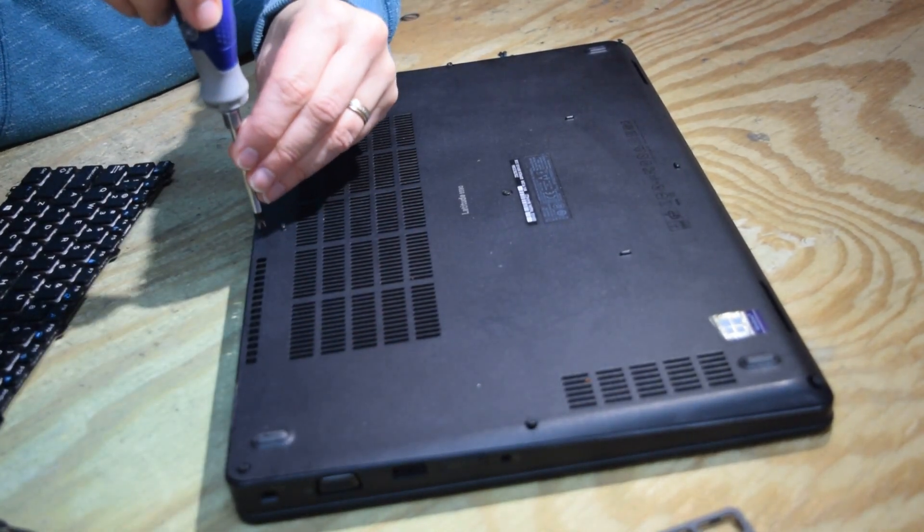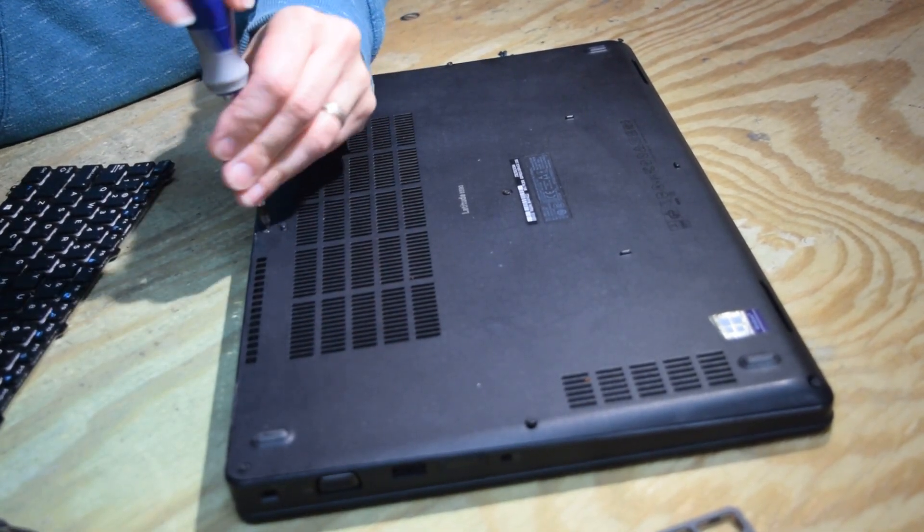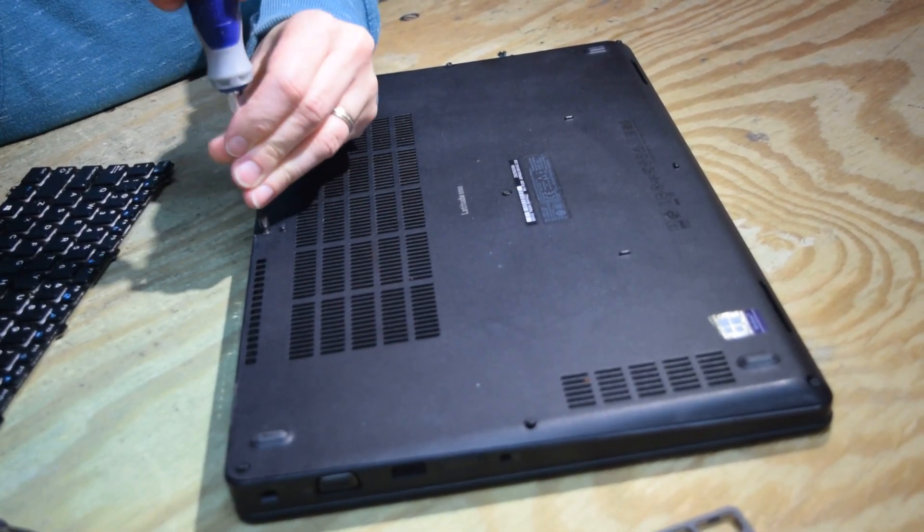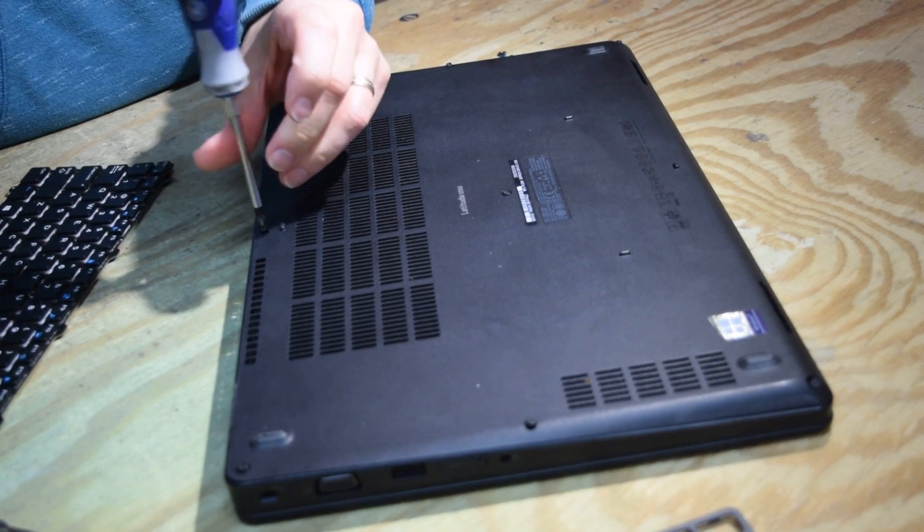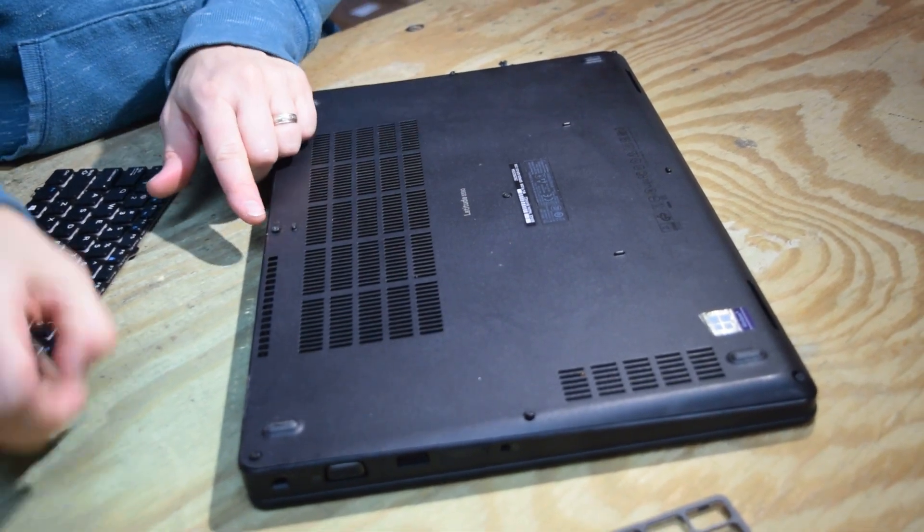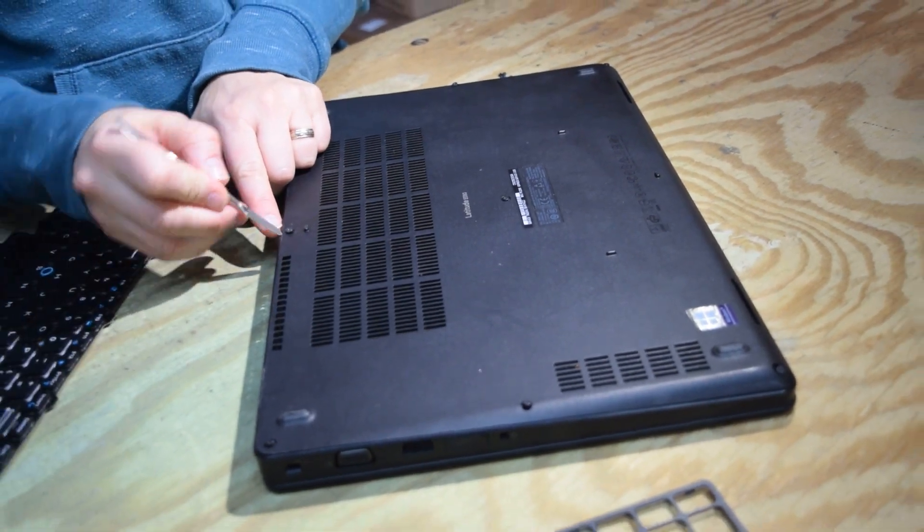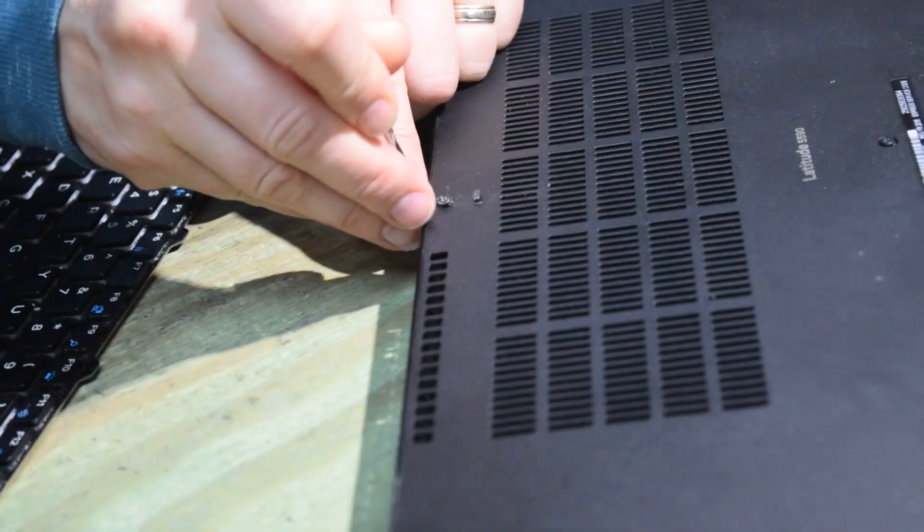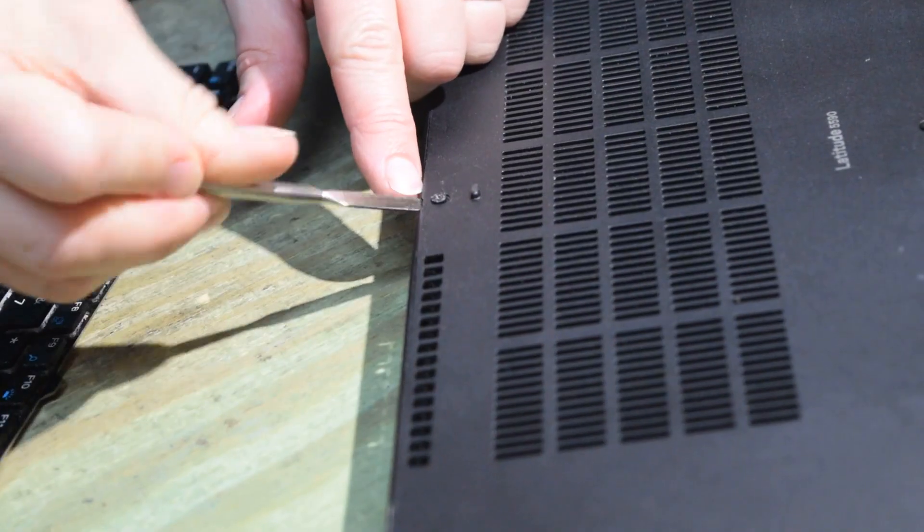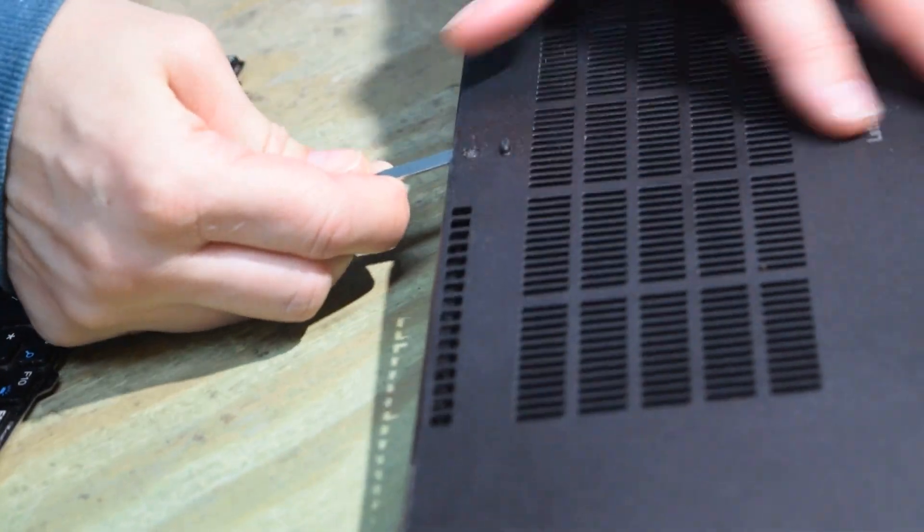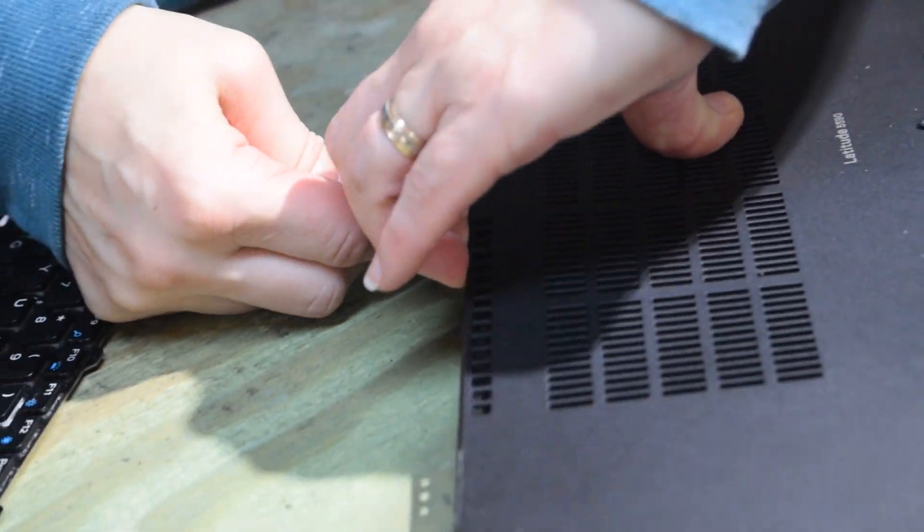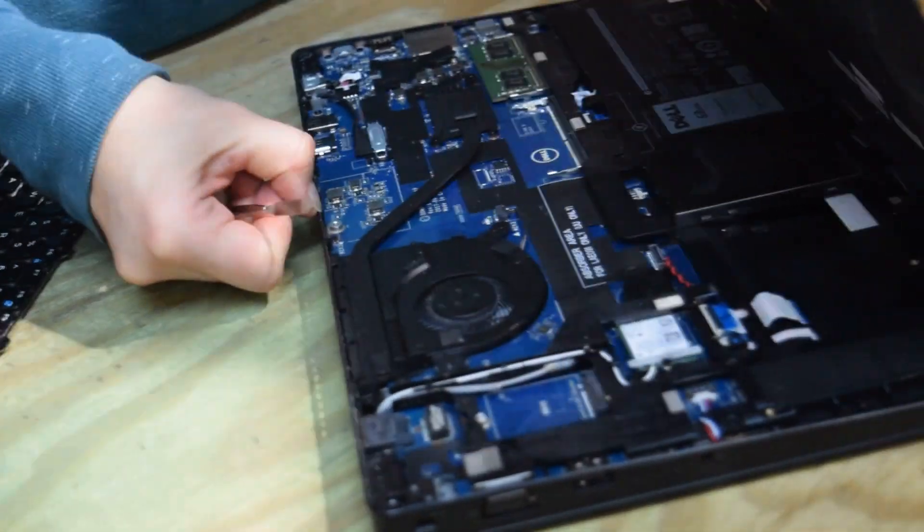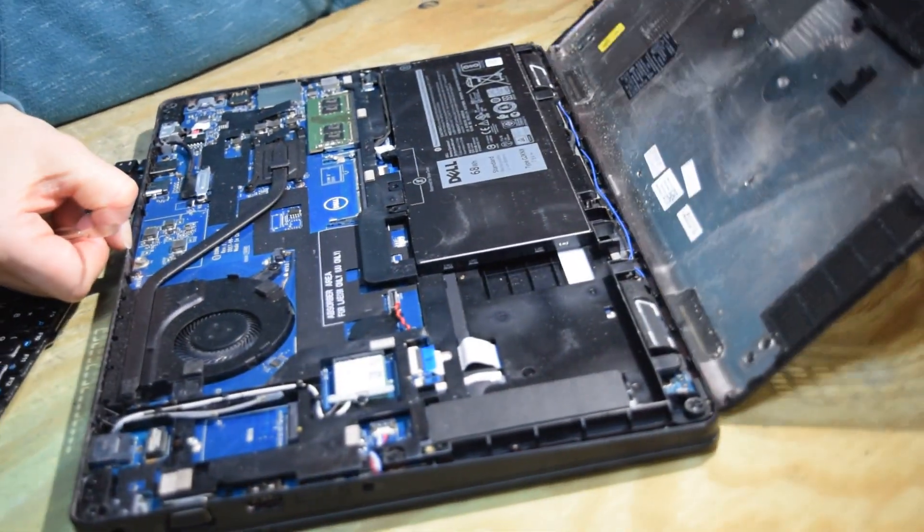Remove these screws and then using your pry tool, which could be a knife or a screwdriver, insert it about right there and you can pry up the plastic. It's just press fit in there. There you go. Pops right off.